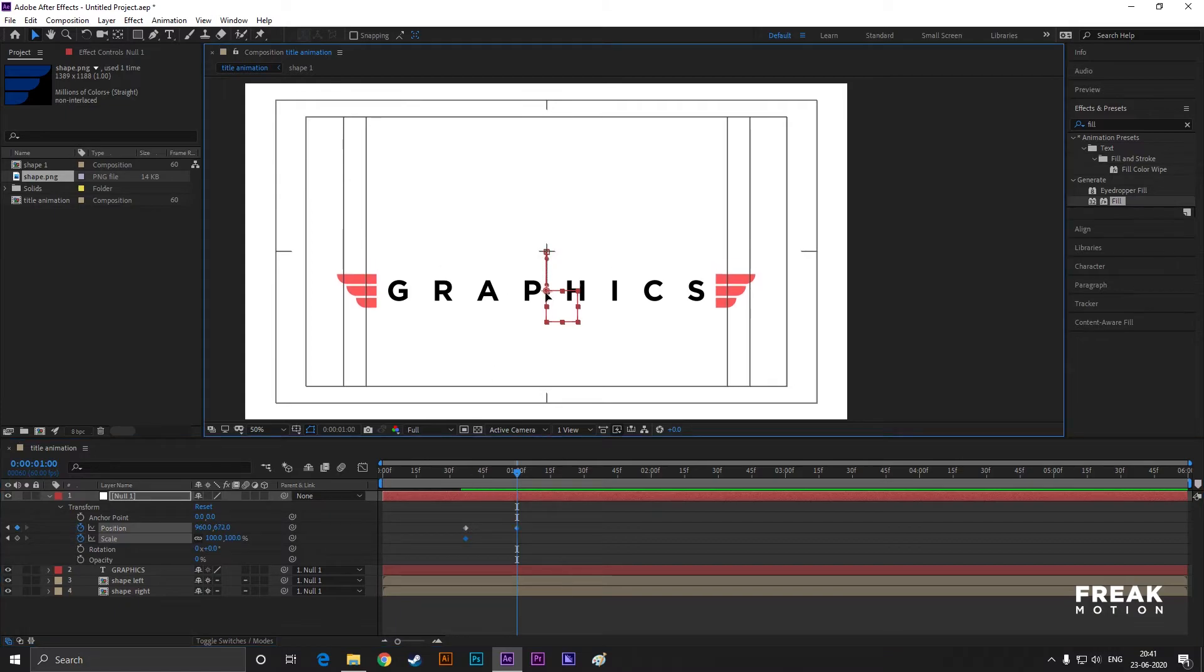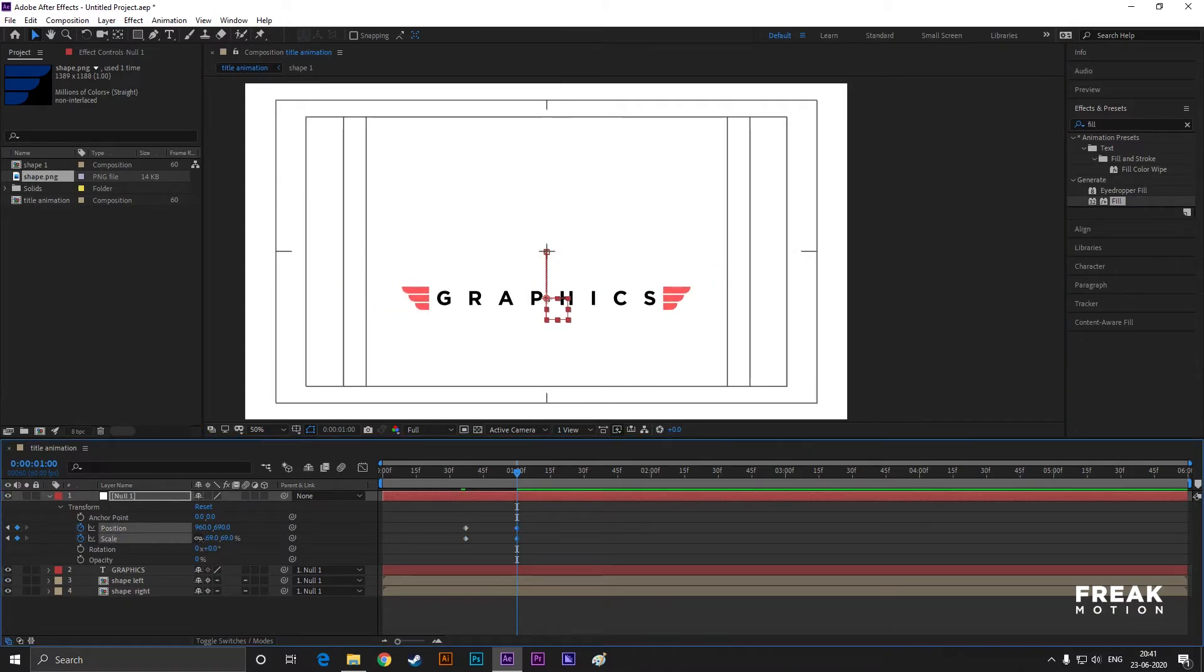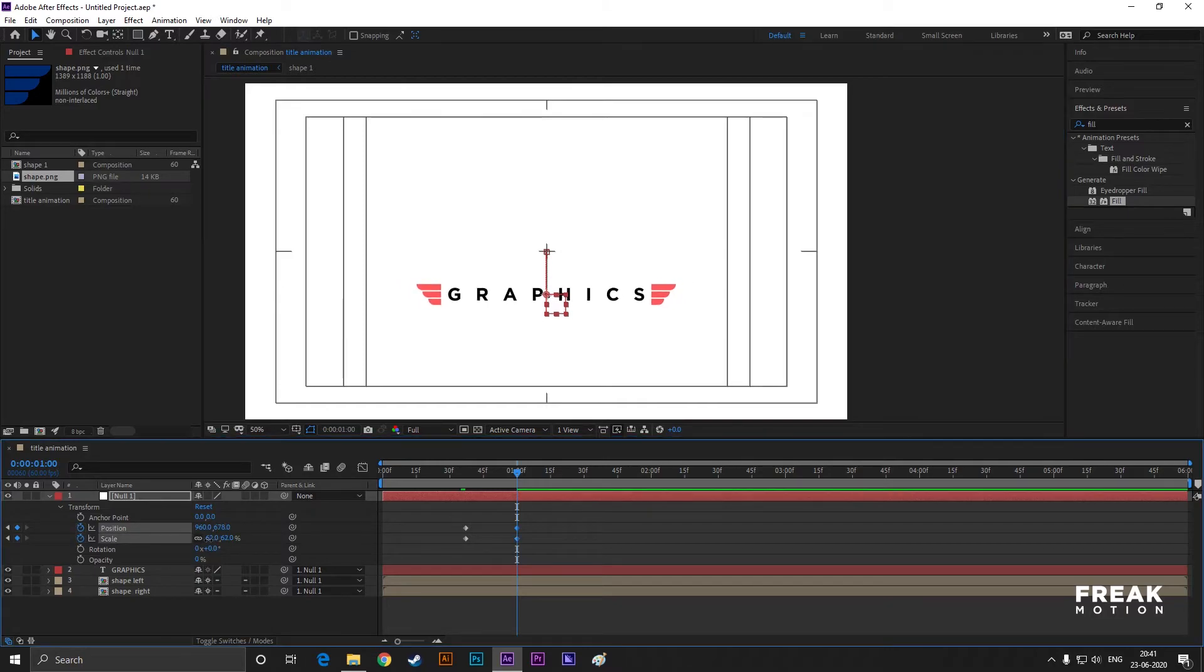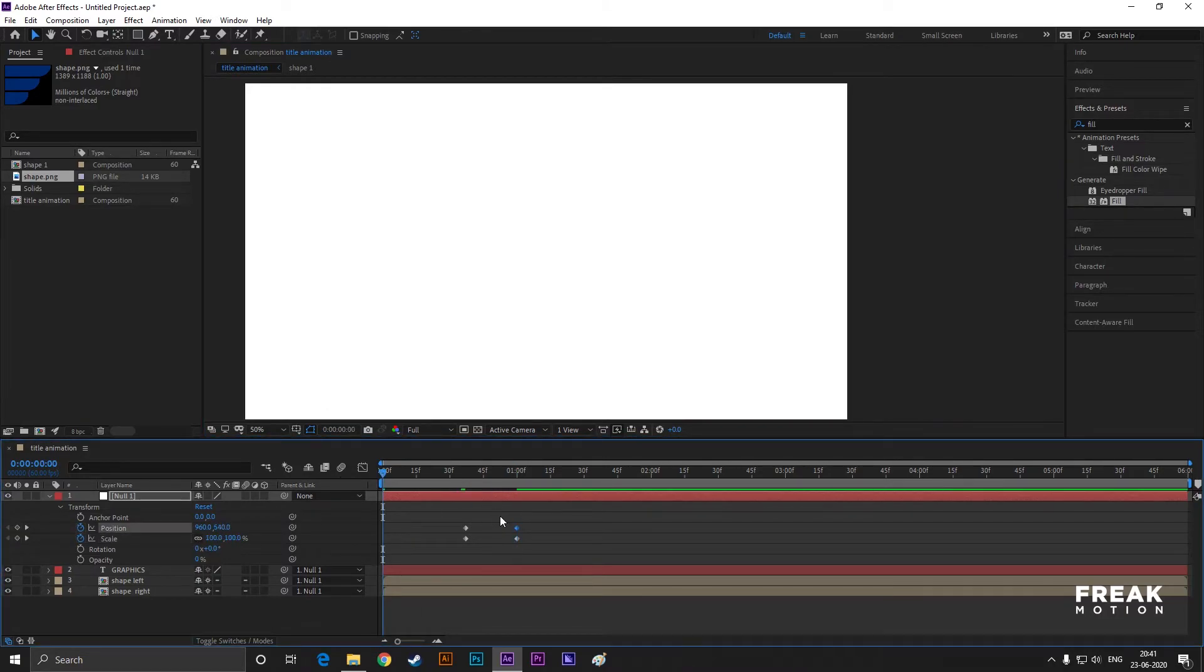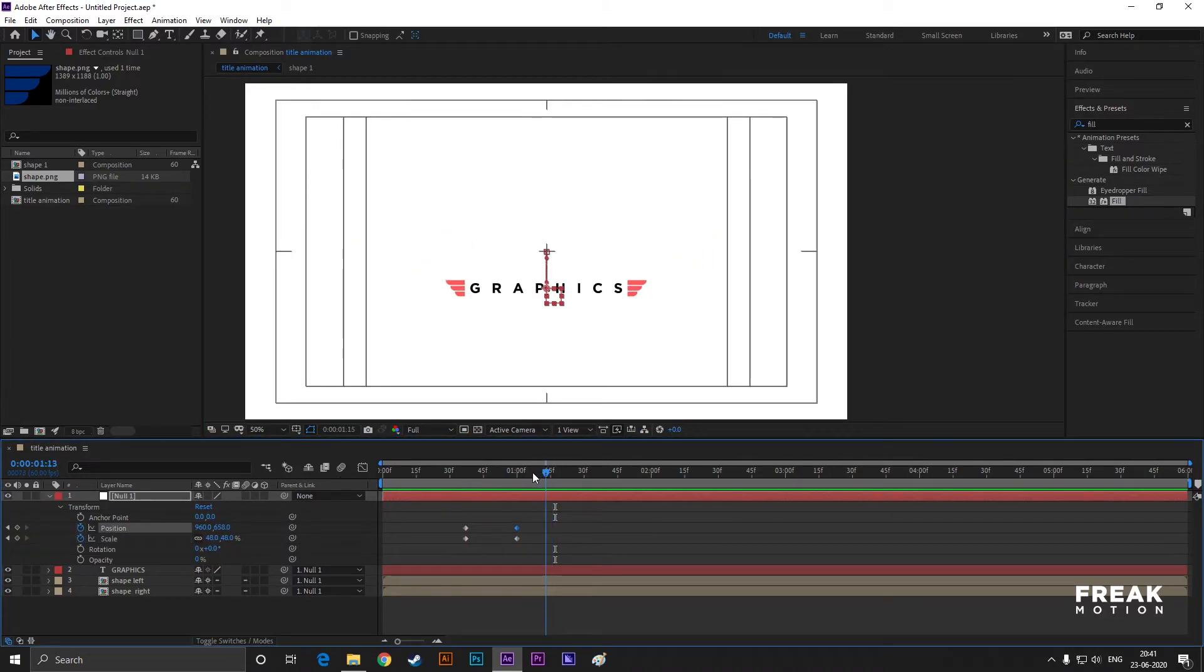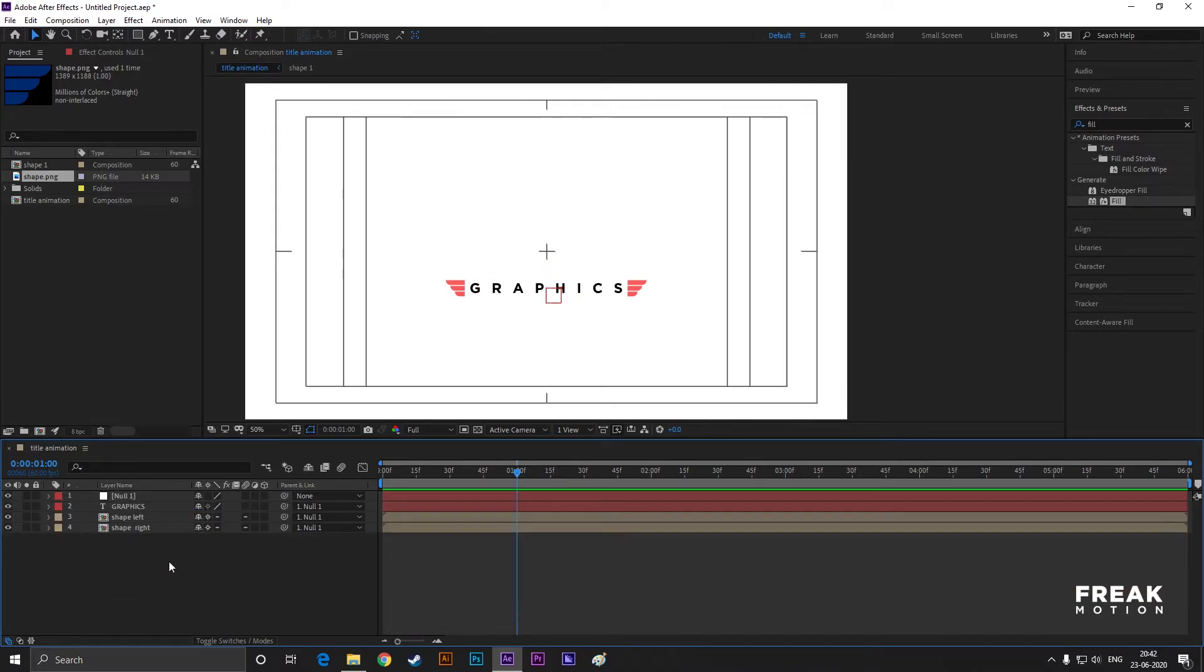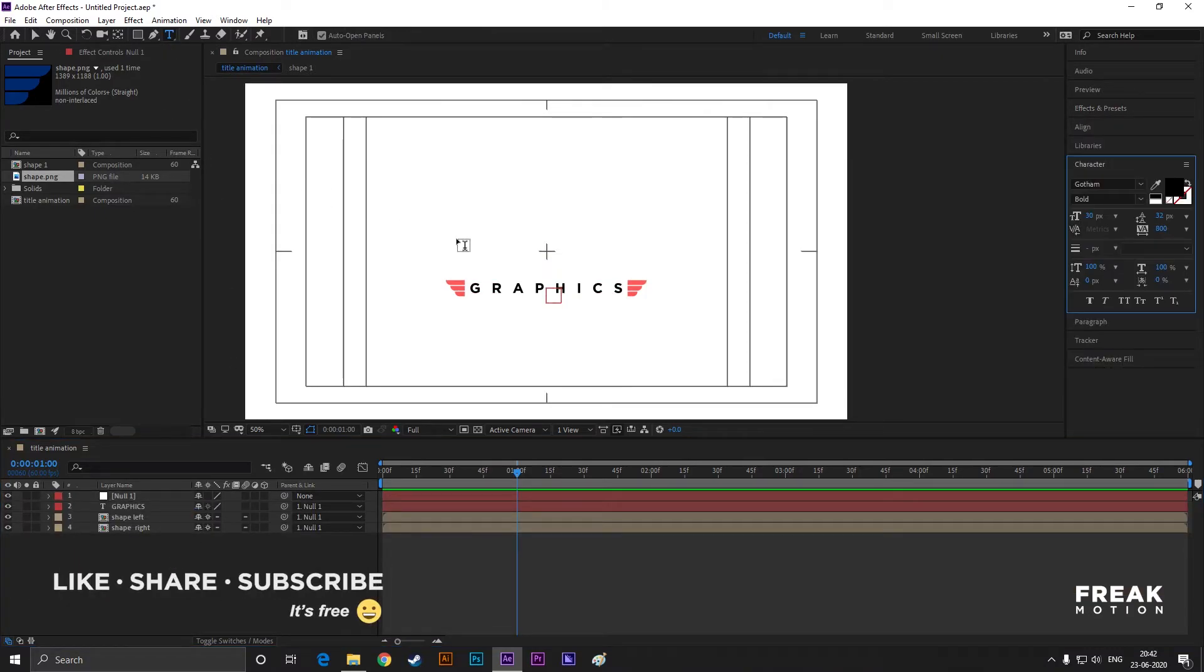Go forward to 15 frames and drag the entire object like this and scale it down. Take your time to adjust it. Press the spacebar to ram preview. It looks good to me. Let's type our second text.